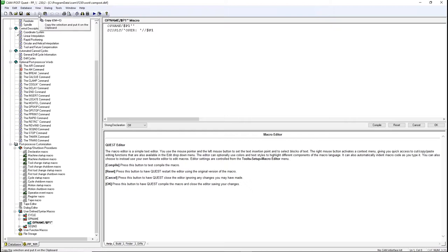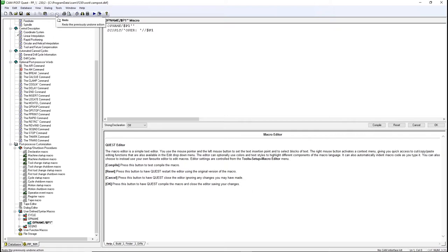When in macros, you can cut, copy, or paste text. You can also print your macros. Whenever you do a modification, you can undo or redo those changes.